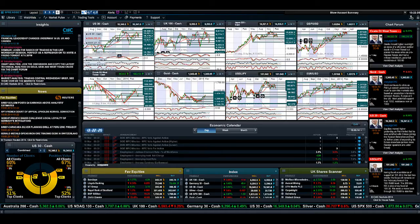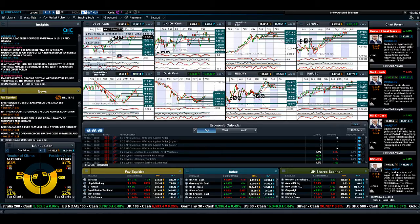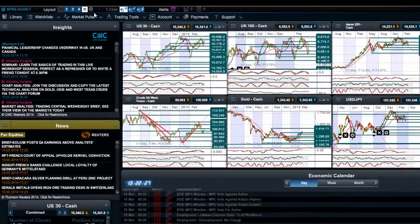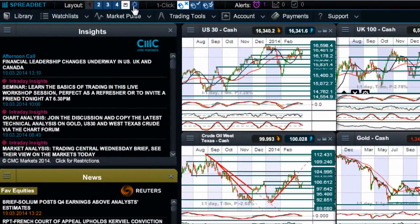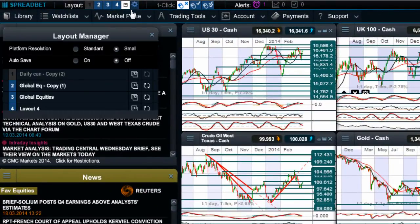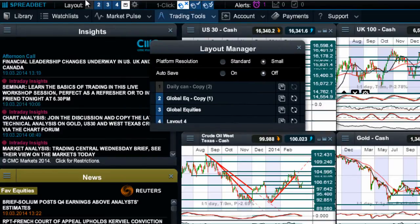Hi there guys and welcome to this short video having a look at the Layout Manager in a bit more detail. One thing you'll notice on my trading platform, and you'll notice this on yours as well, is that you've got a series of numbers along the top of your platform.